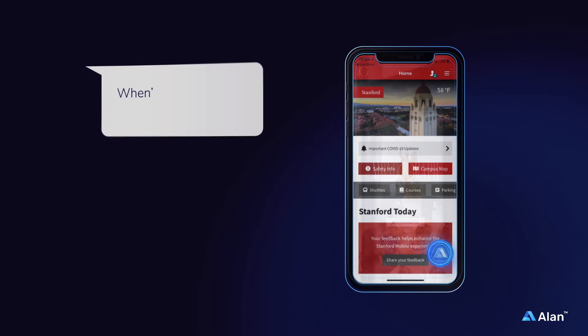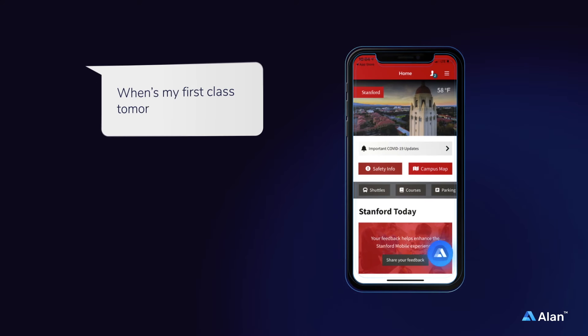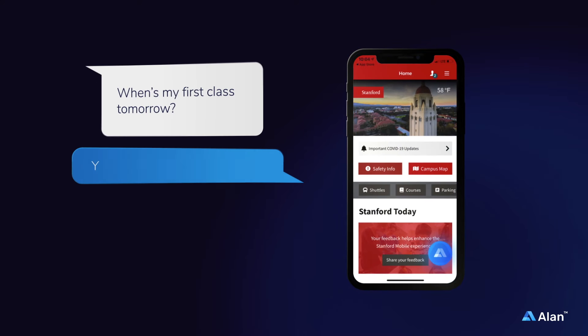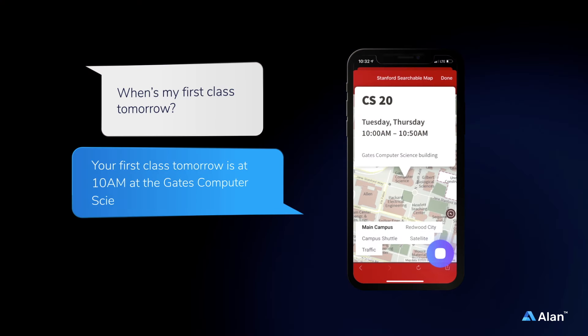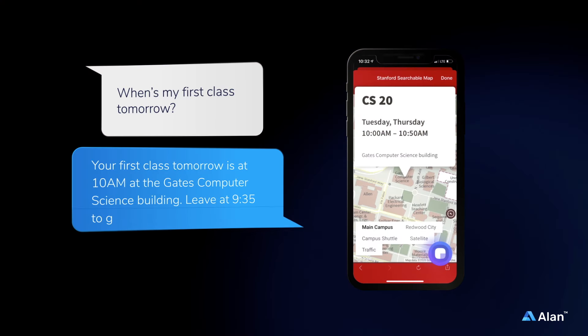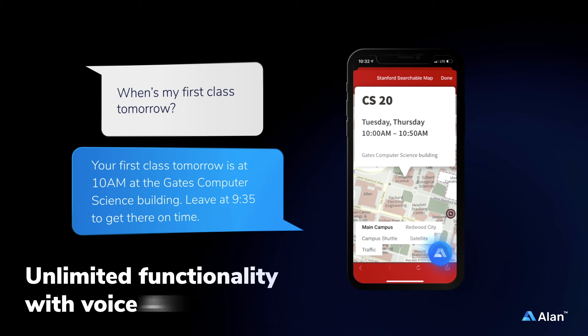With Alan you can easily create a voice experience such as: "When's my first class tomorrow?" — "Your first class tomorrow is at 10 a.m. at the Gates Computer Science building. Leave at 9:35 to get there on time."